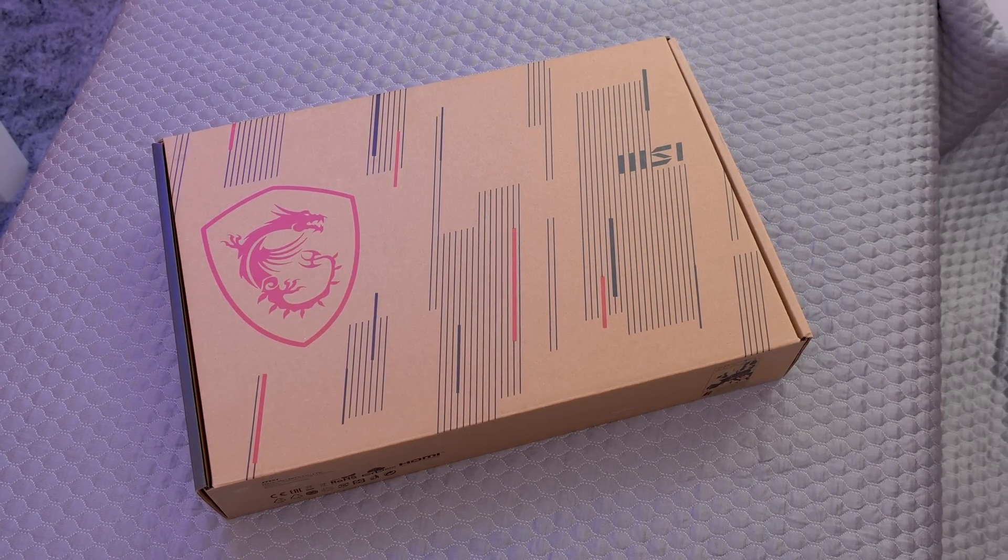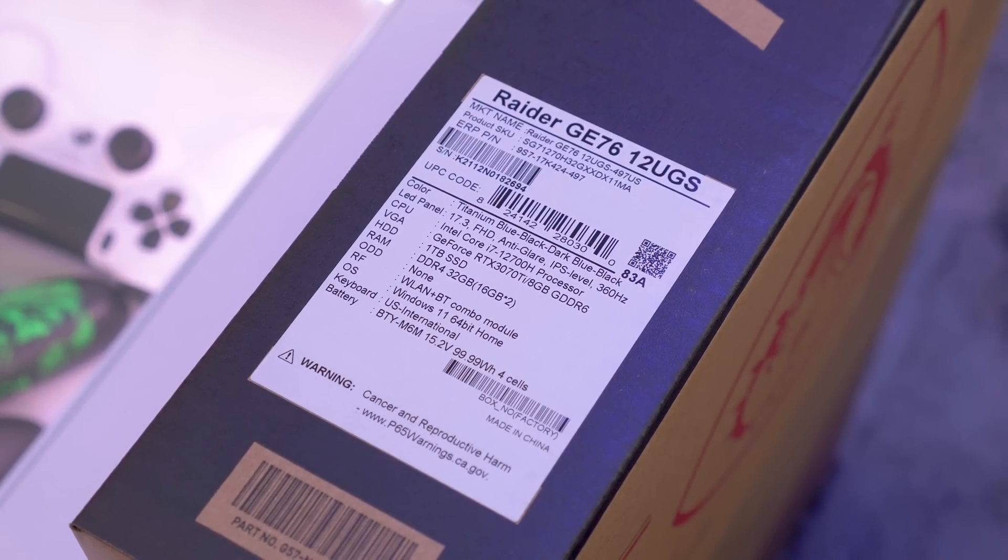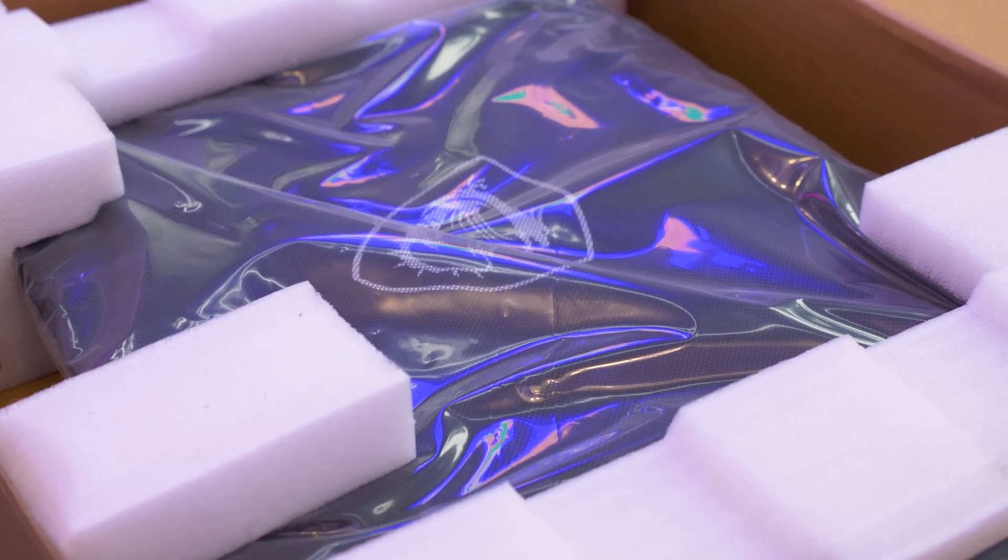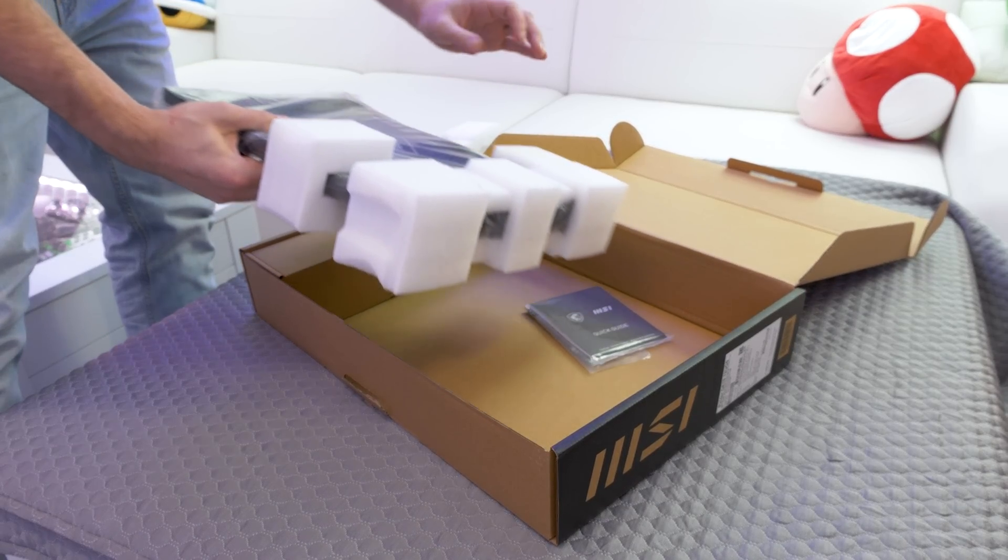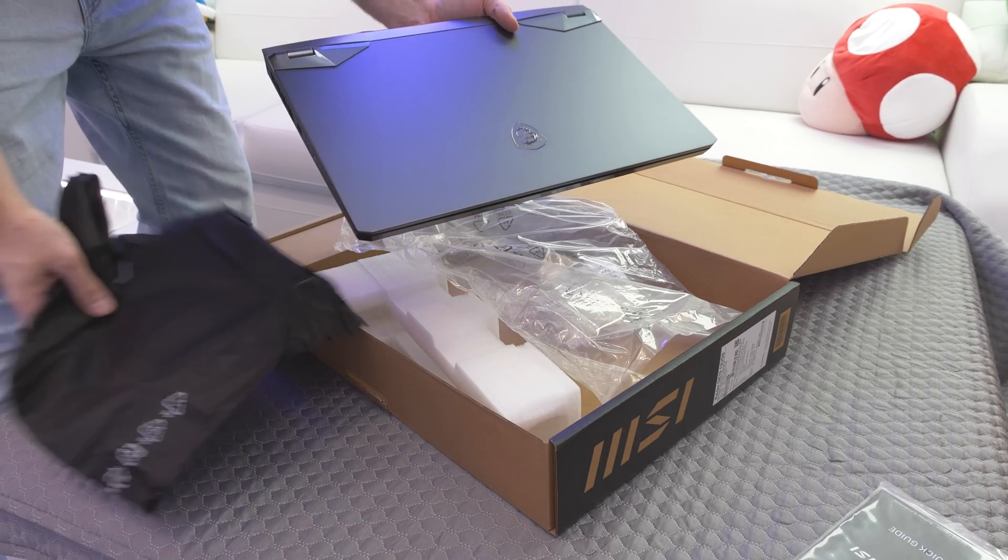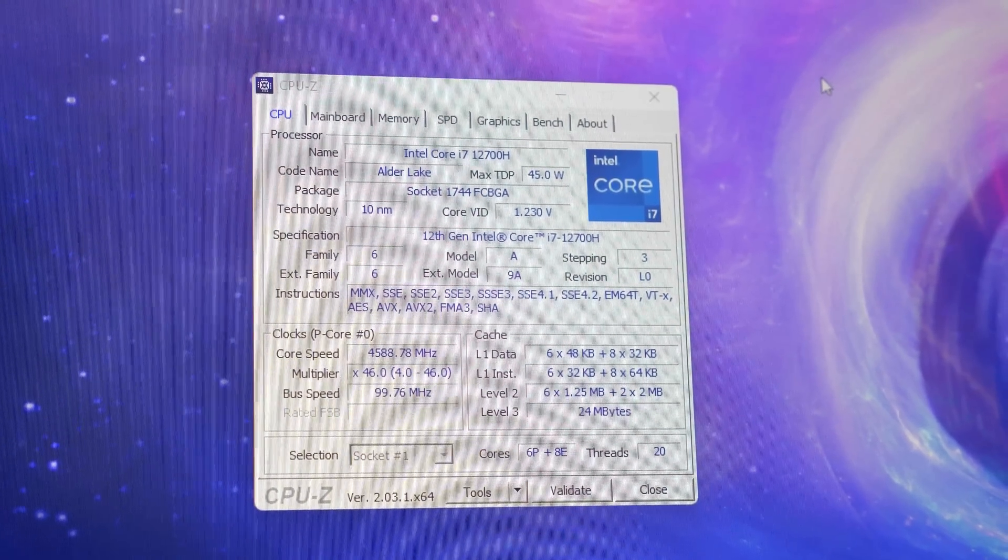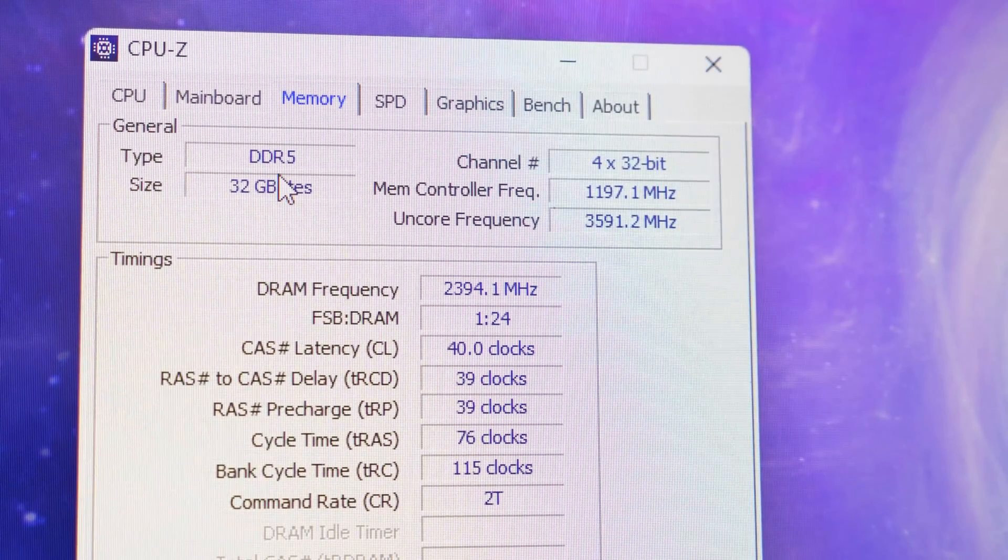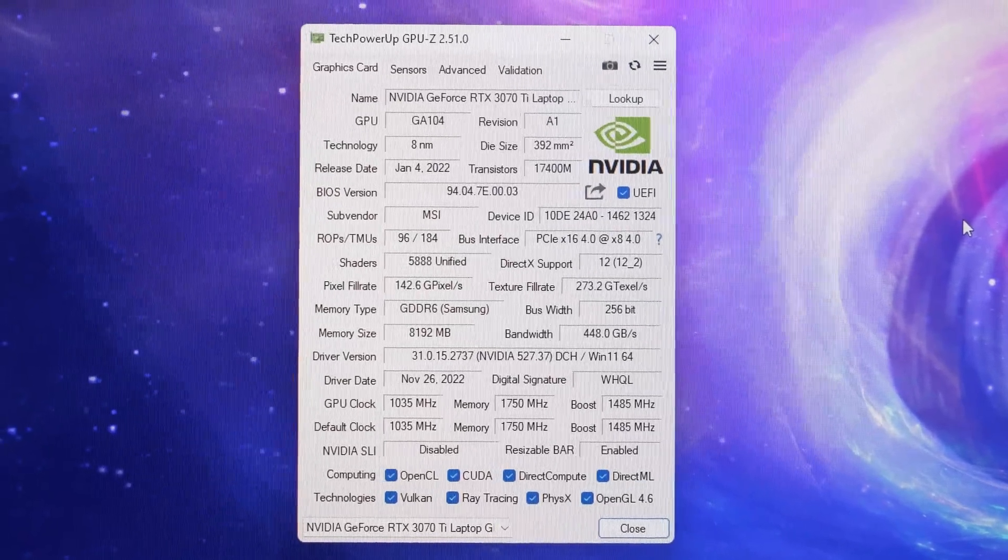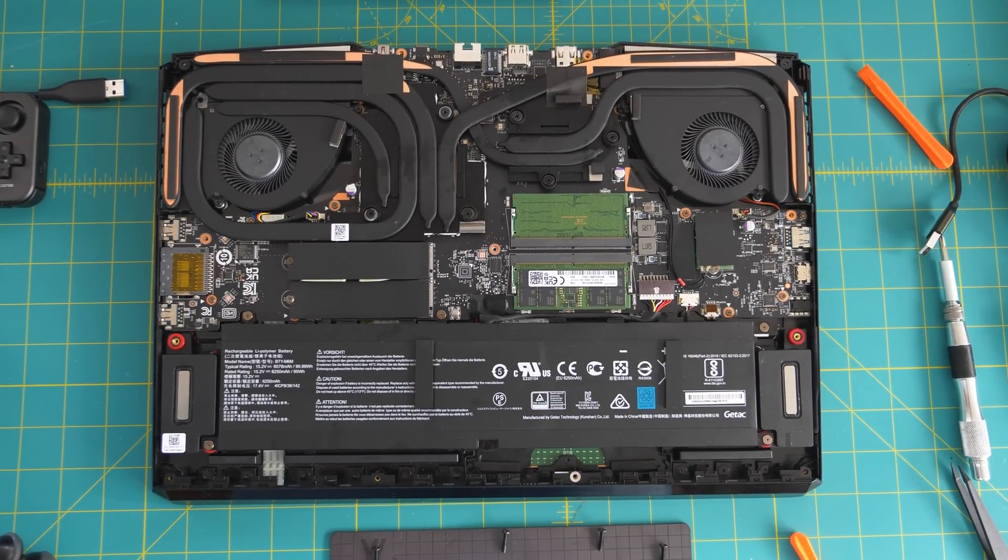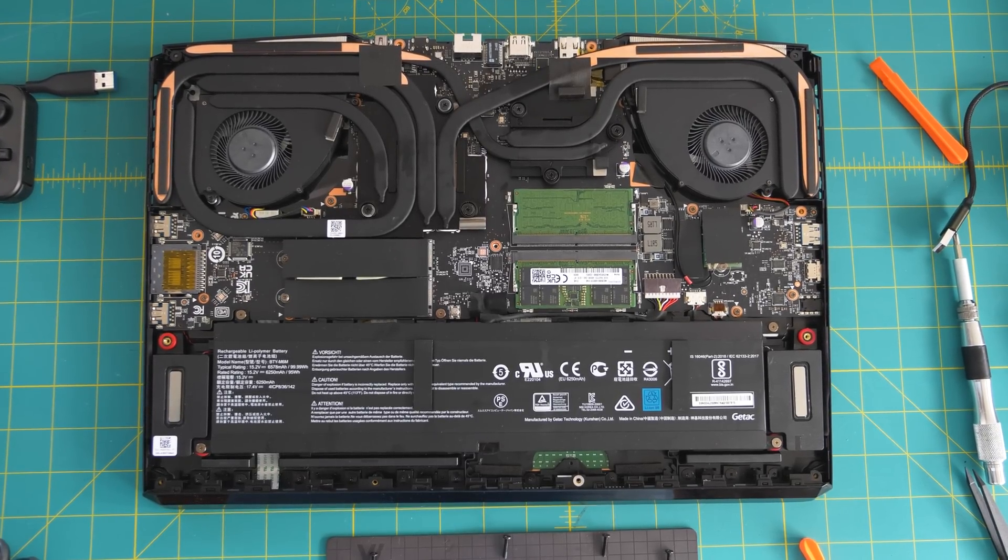Intel sent me the MSI Raider GE76. MSI is one OEM that makes really reliable laptops. I had two MSI laptops in the past and I'm very happy to test it in the config with a 12th gen Intel Core i7-12700H, 32GB of DDR5 RAM, an RTX 3070 Ti and a 1TB Gen 4 M.2 SSD.